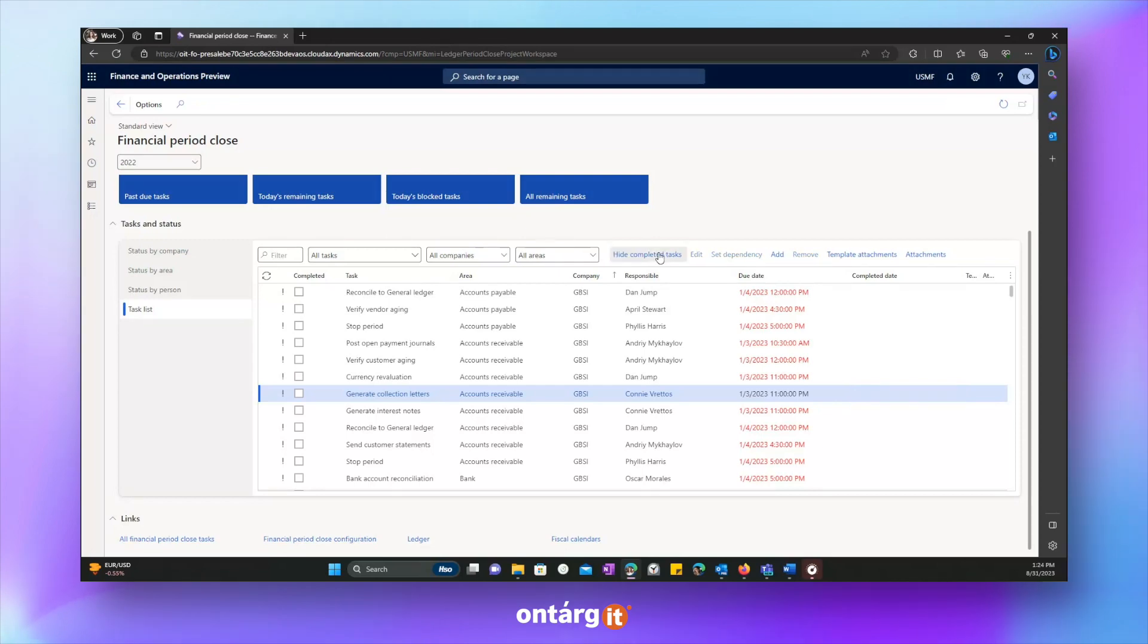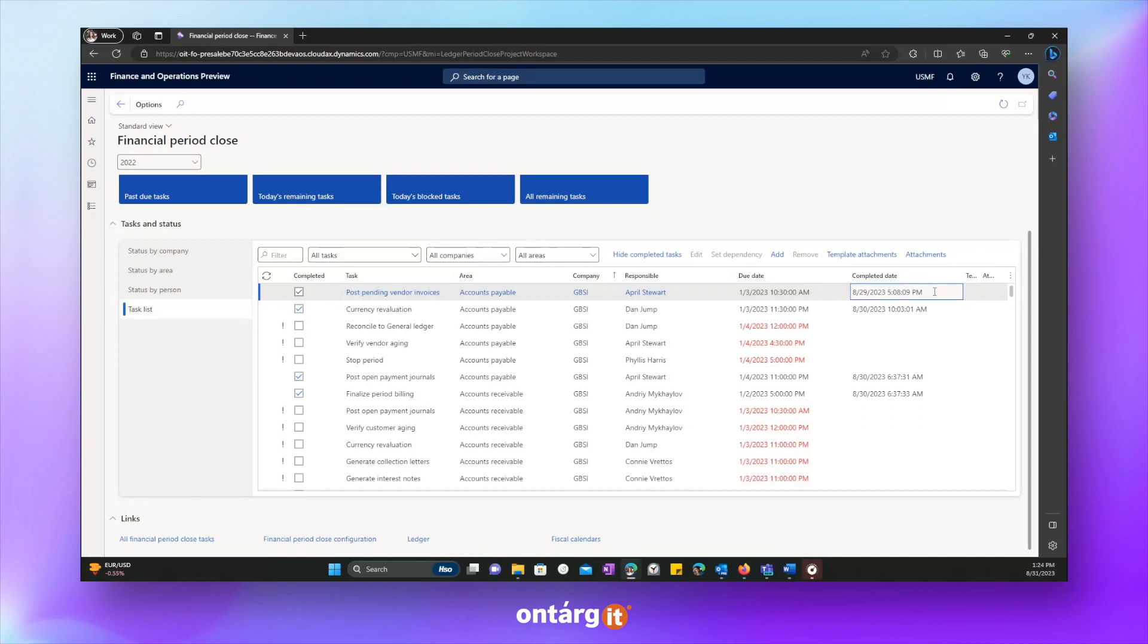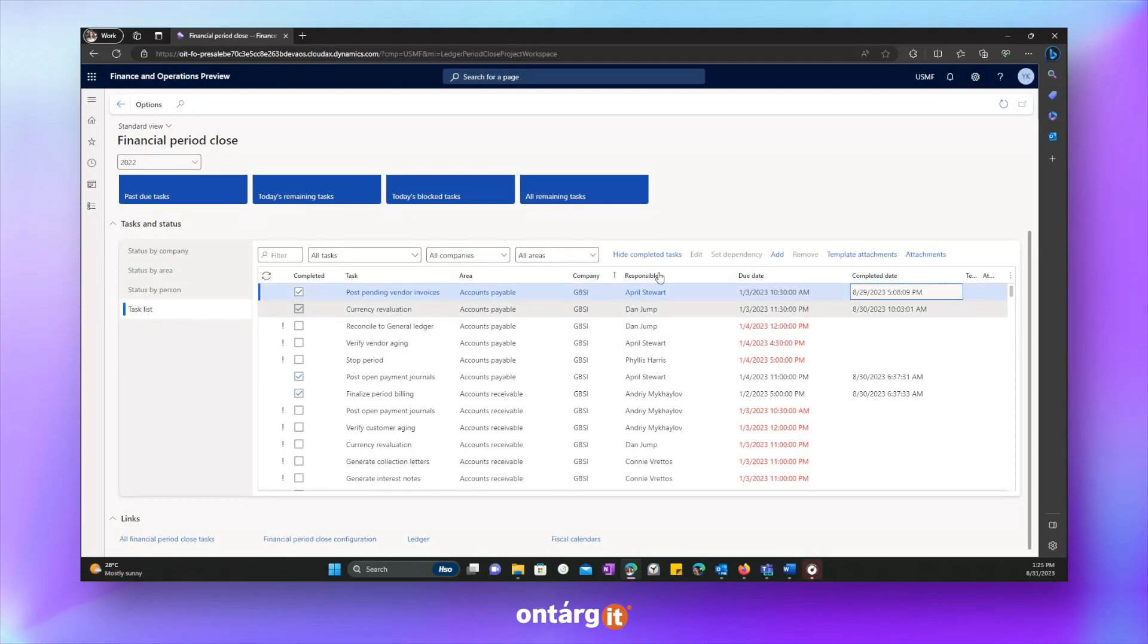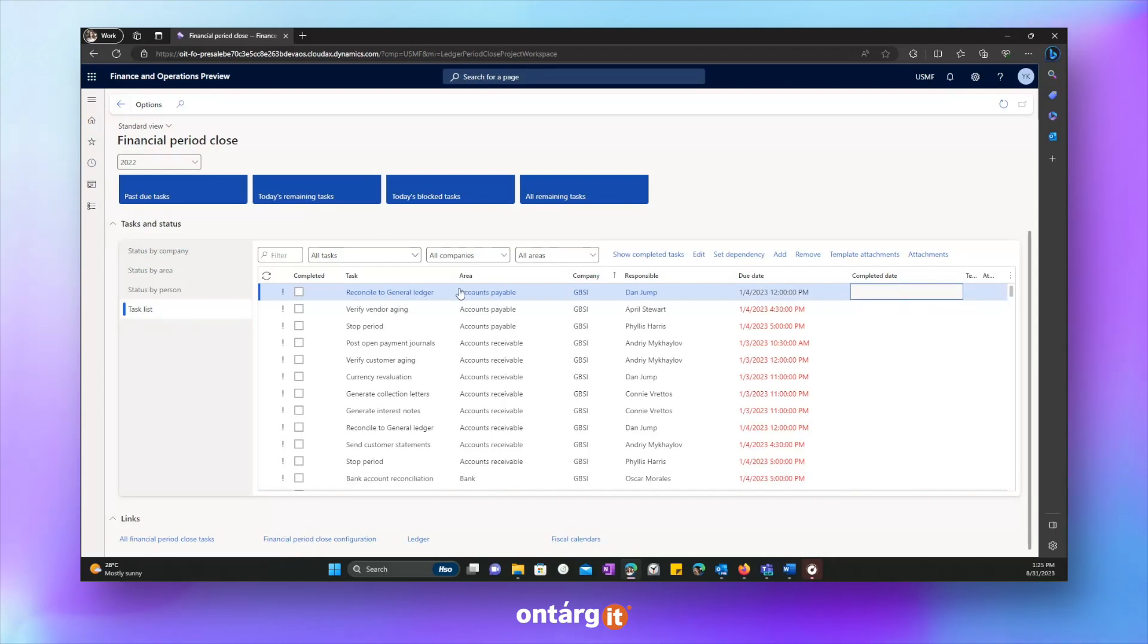You can see that each task has its due date and completion dates. If we go to show completed tasks, we'll see the completion date for each completed task. And let's go back.